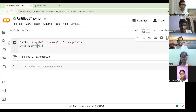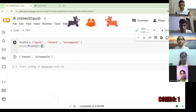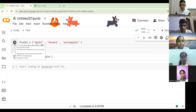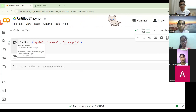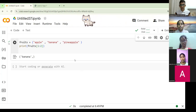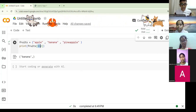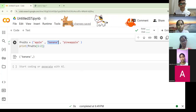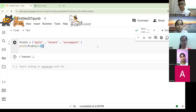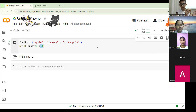When you put 1:1, it only prints banana — because index 1 is banana. The second number in slicing is exclusive, so 1:2 gives you one item at index 1, which is banana. From 1 to 1 is just 1 itself, so it prints the item at index 1. It will print the item at index 1, which is banana.